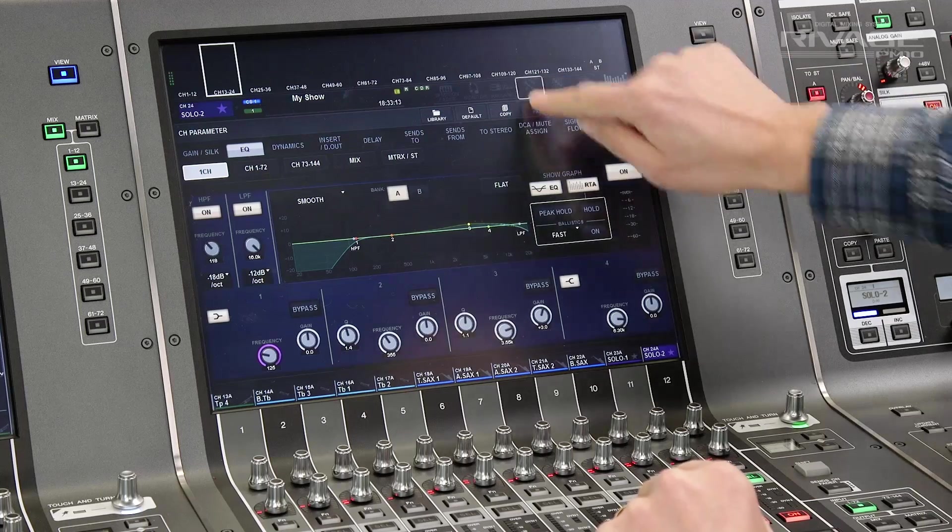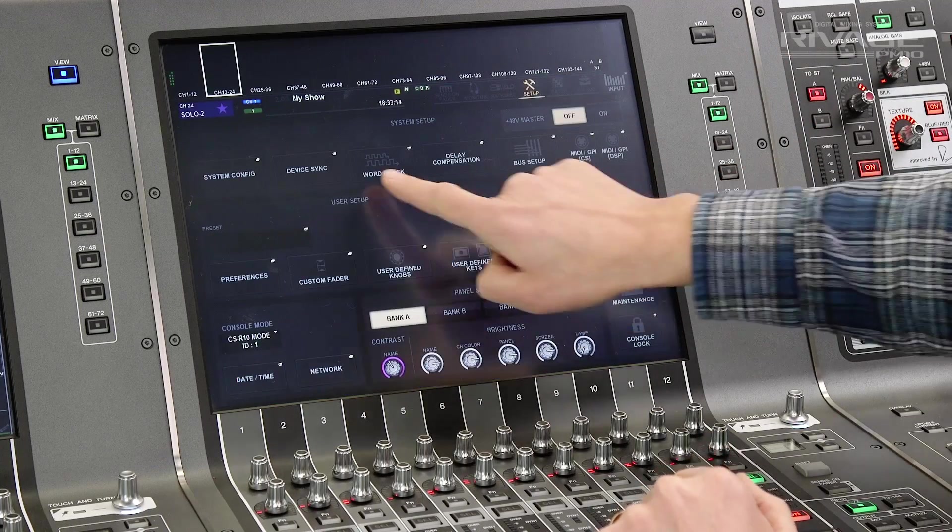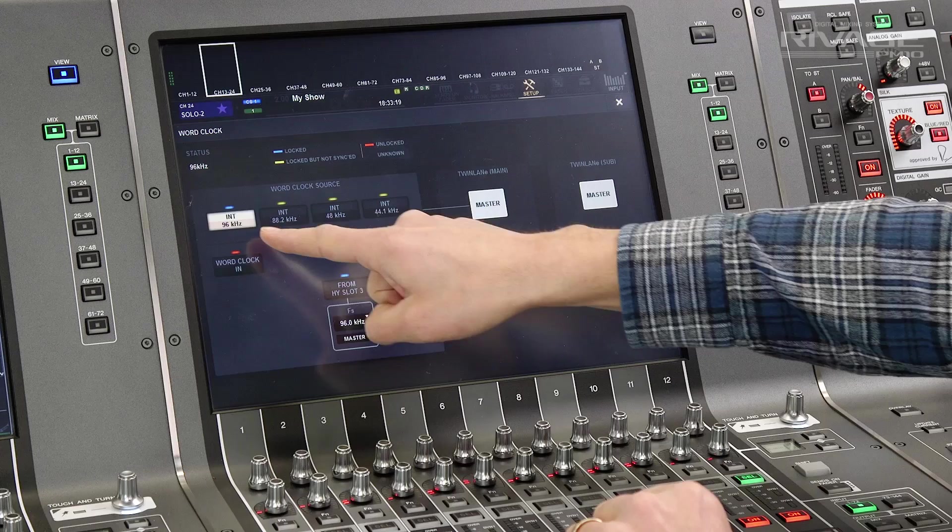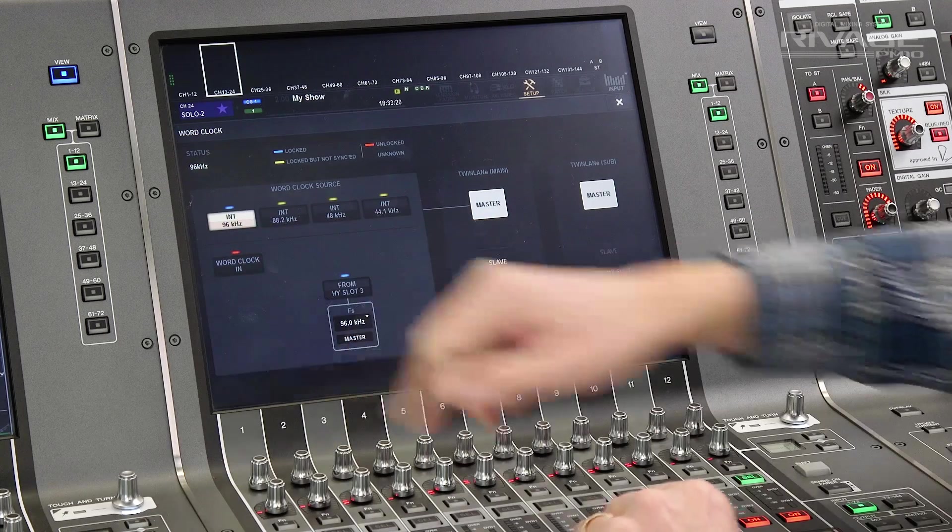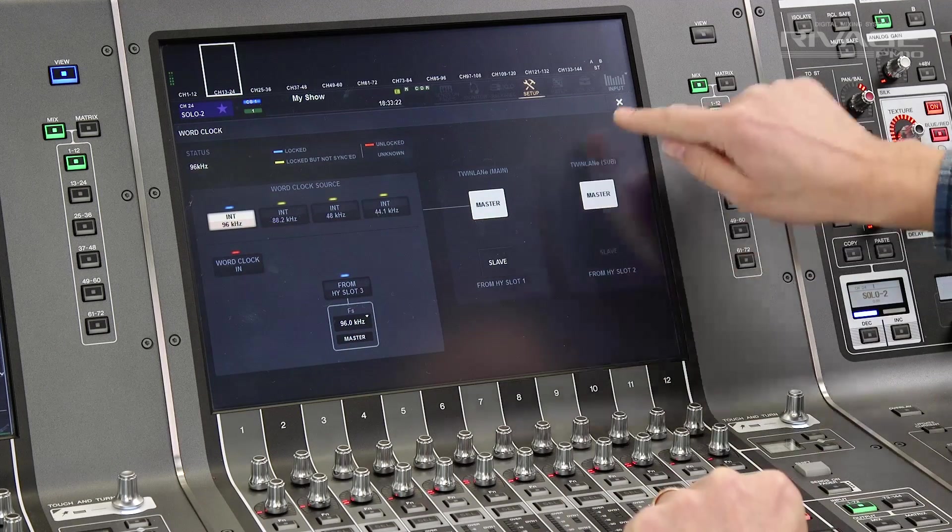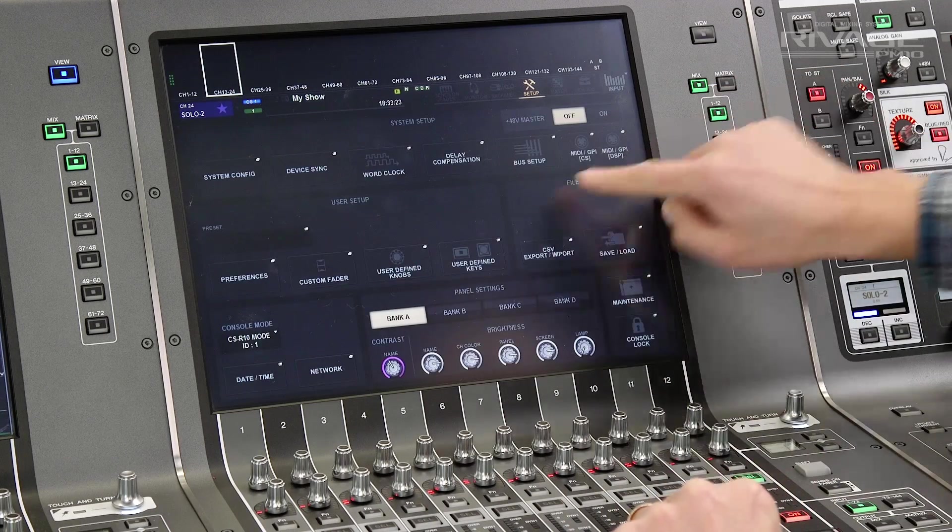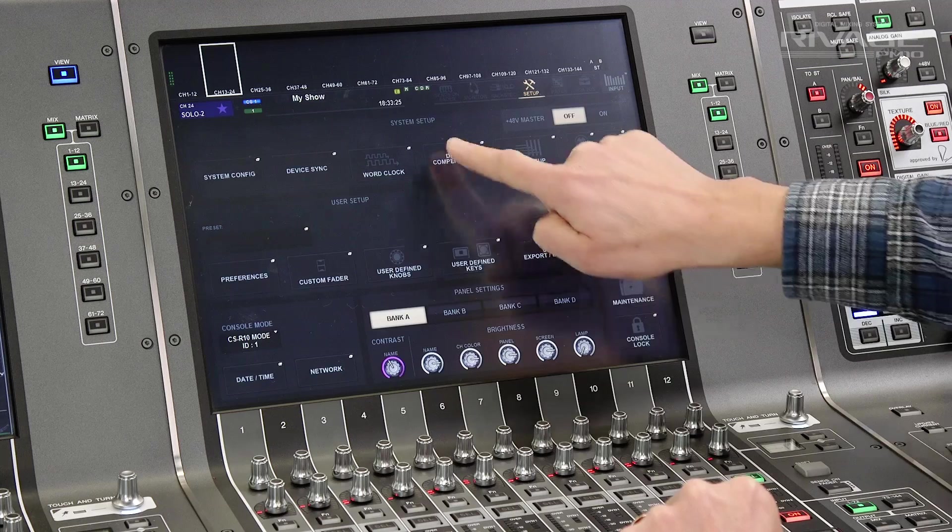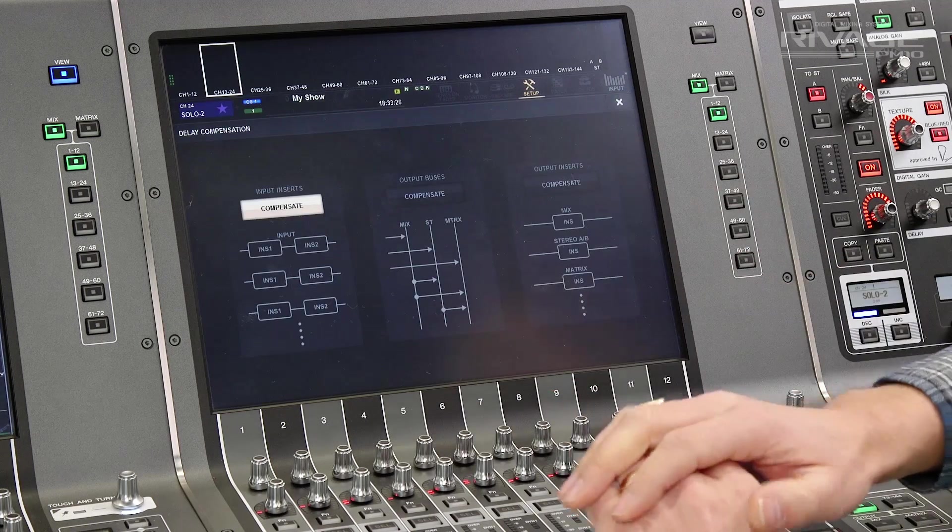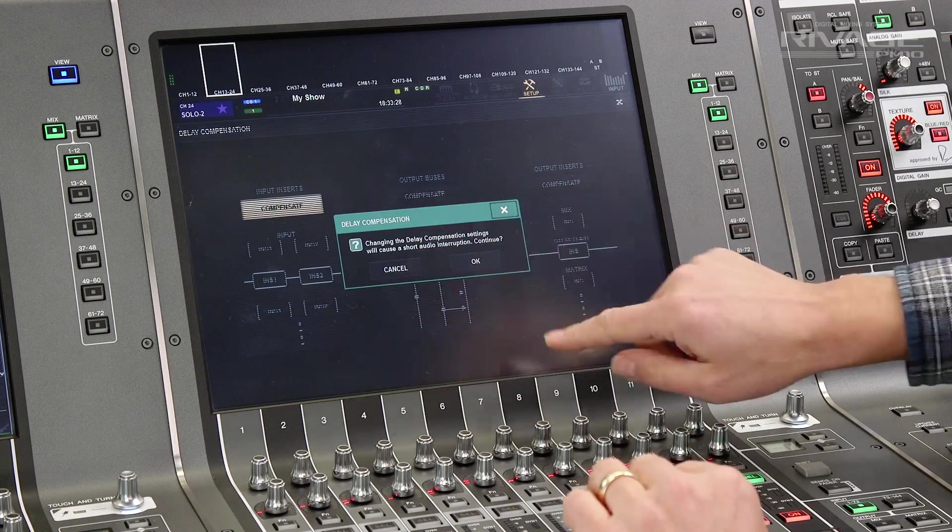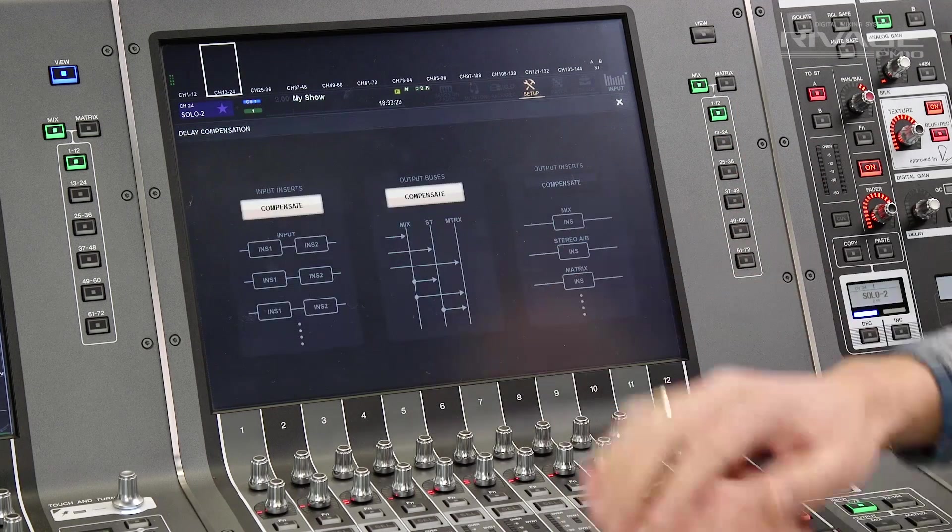But, before we finish, please remember to check your word clock set up. Set up menu and word clock. Make sure you're running at the expected sample rate. 96k is the default. And then, check your delay compensation in case you need all your outputs to be phase coherent.